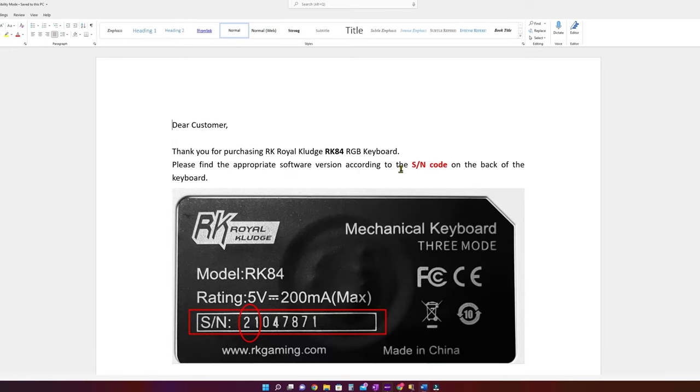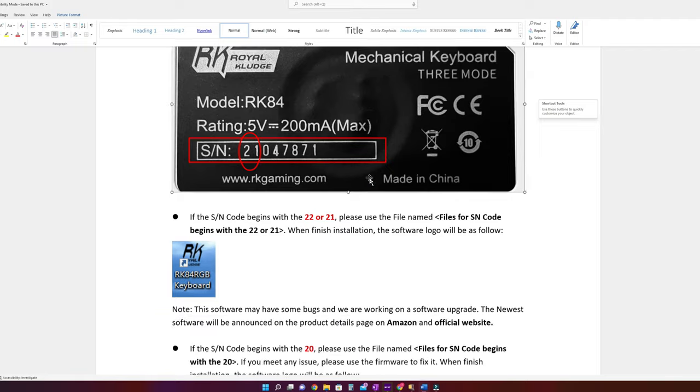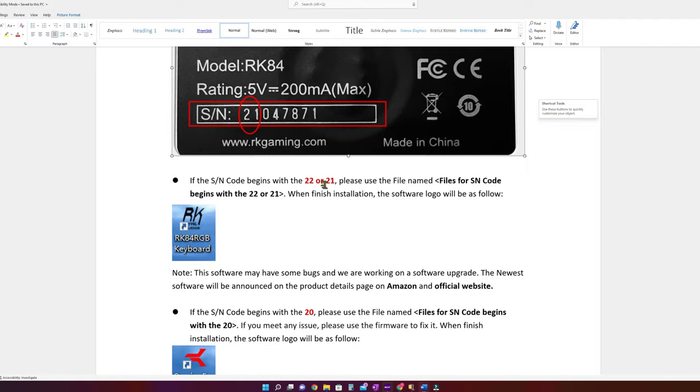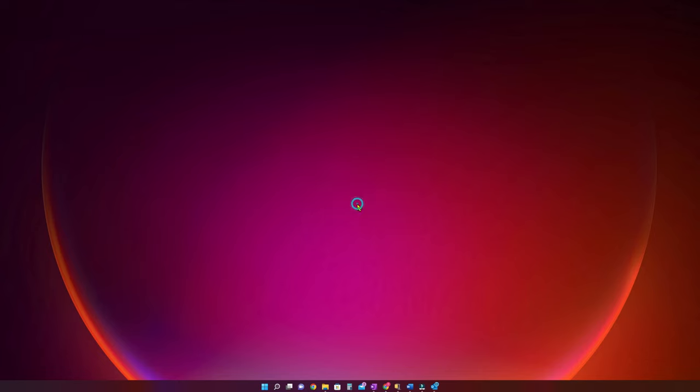Second, there are two different versions depending on the serial number of your keyboard. The instructions come with the software files so you don't have to worry about that. And the third thing is that the software does not start if the cable is not plugged in.